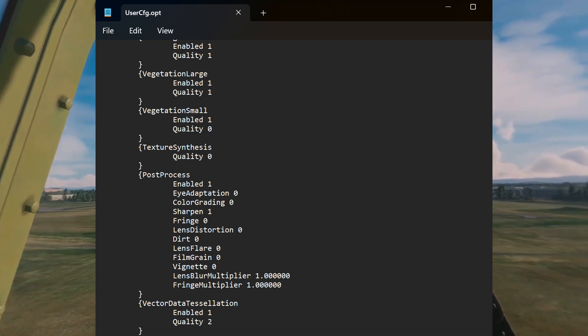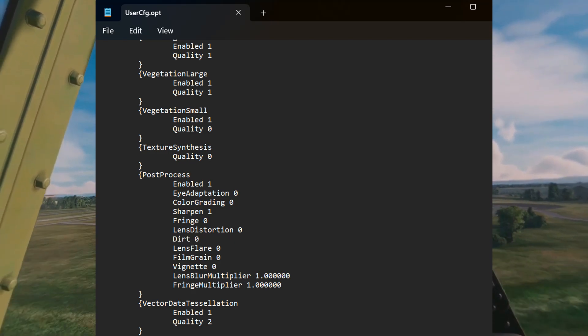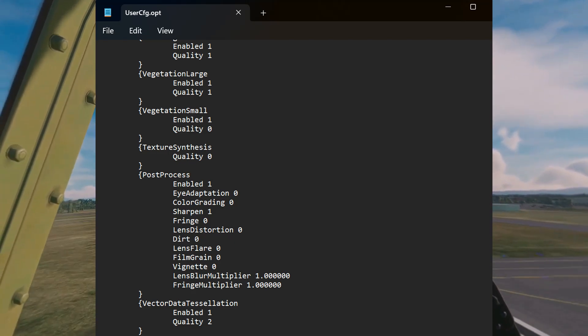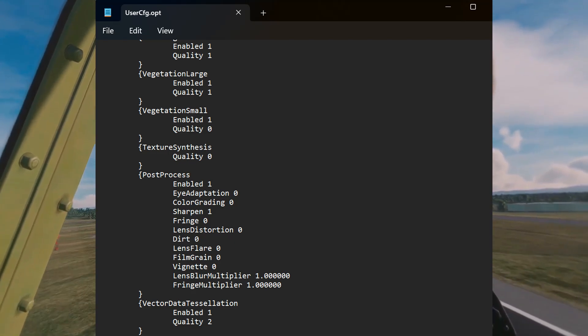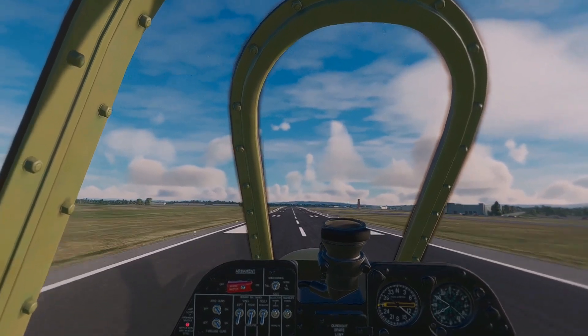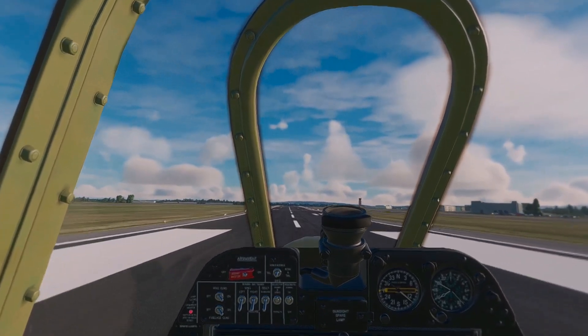This is my user config file, which shows the post-process settings. Usually if you followed any video out there for changing your user config, it's going to be that section.